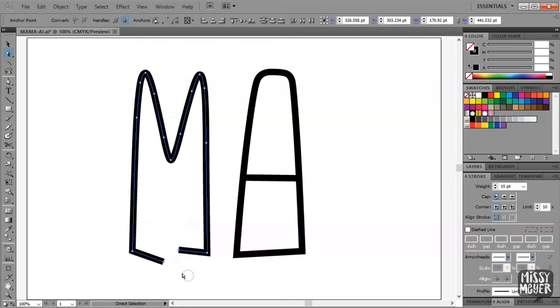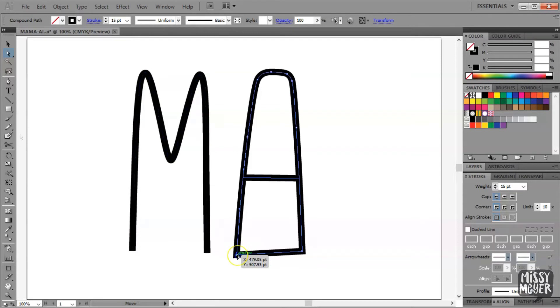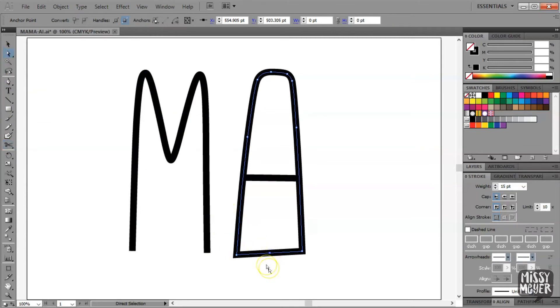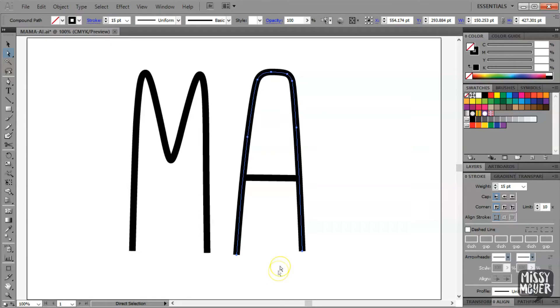If a letter has more than one stroke, you'll need to perform this same action for each stroke. We'll do the big shape here first. Same steps as before. With the Scissors tool, click on the straight line you want to remove, select those new nodes, and delete them.